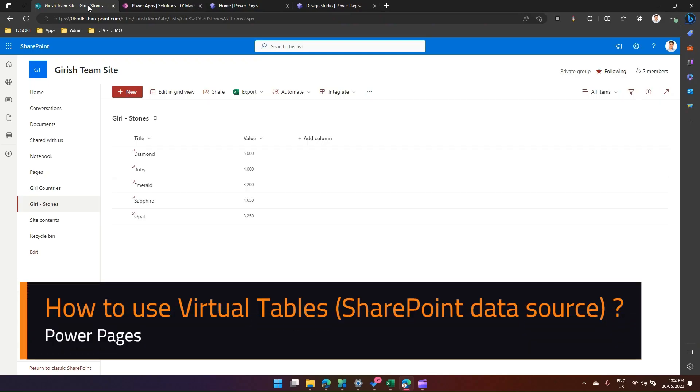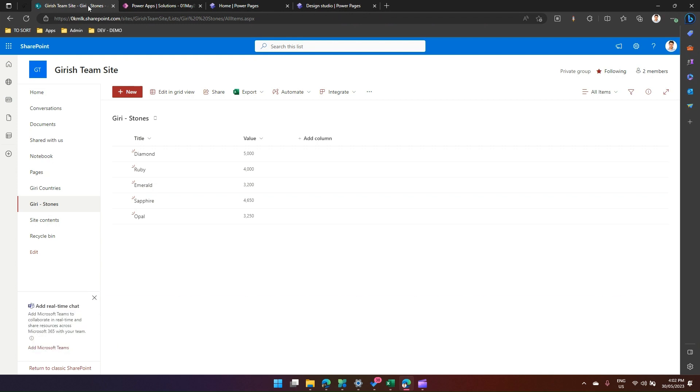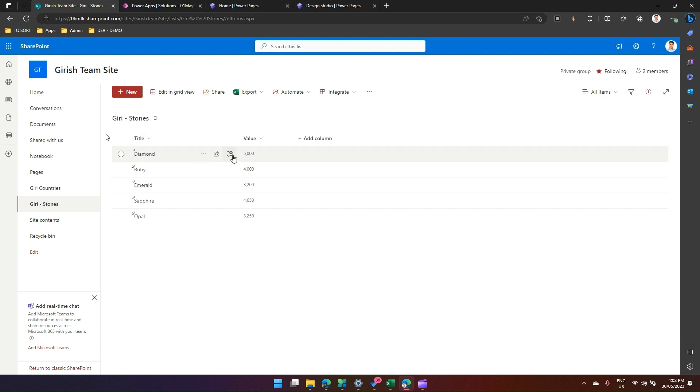In this video, I'm going to walk you through the steps of surfacing a SharePoint data source in a Power Pages site. We're going to make use of something called a virtual table in Power Platform. As you see on my screen, I have a SharePoint list which will act as a data source for me. It's a simple list called Stores with two columns: title and a value.